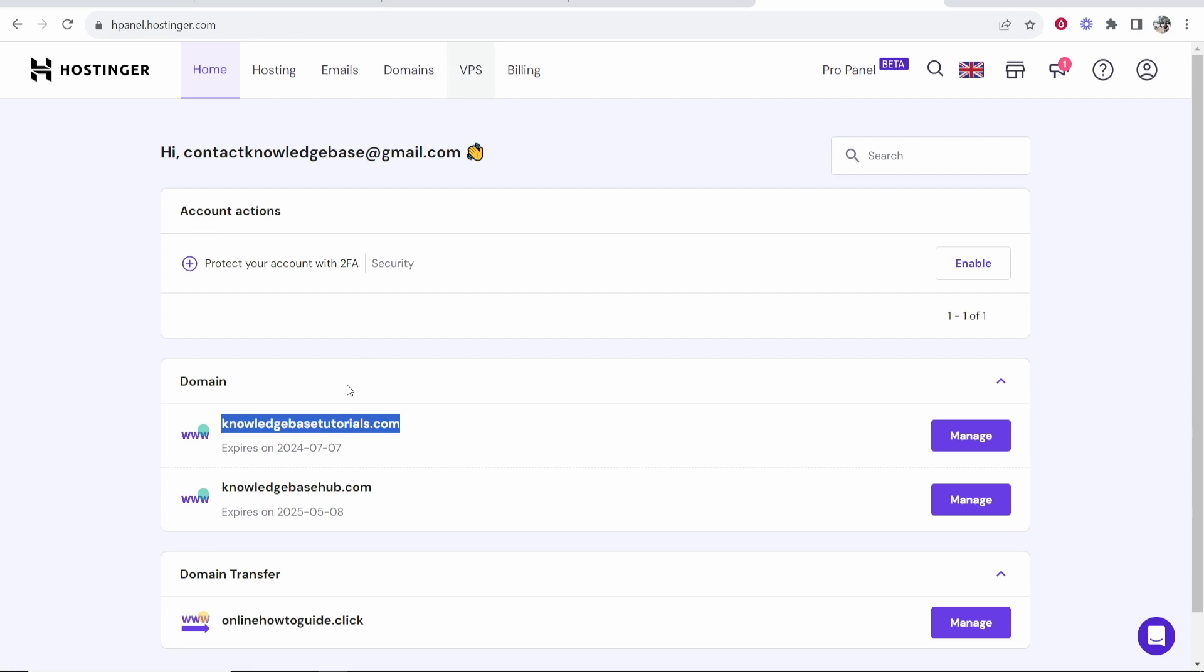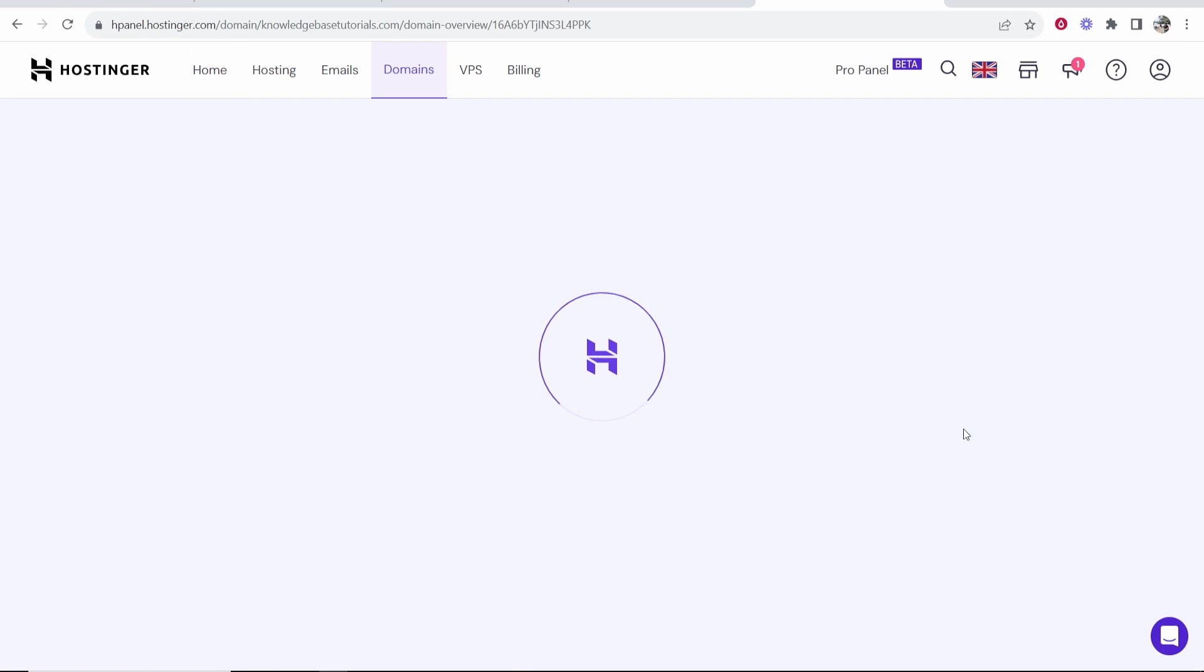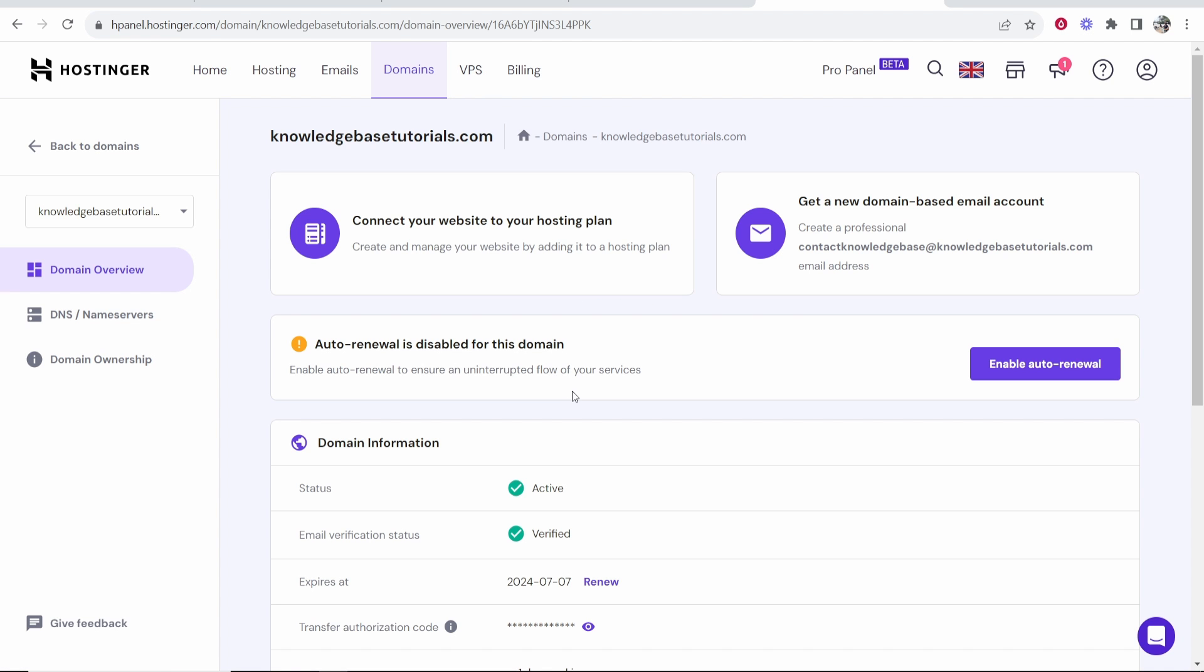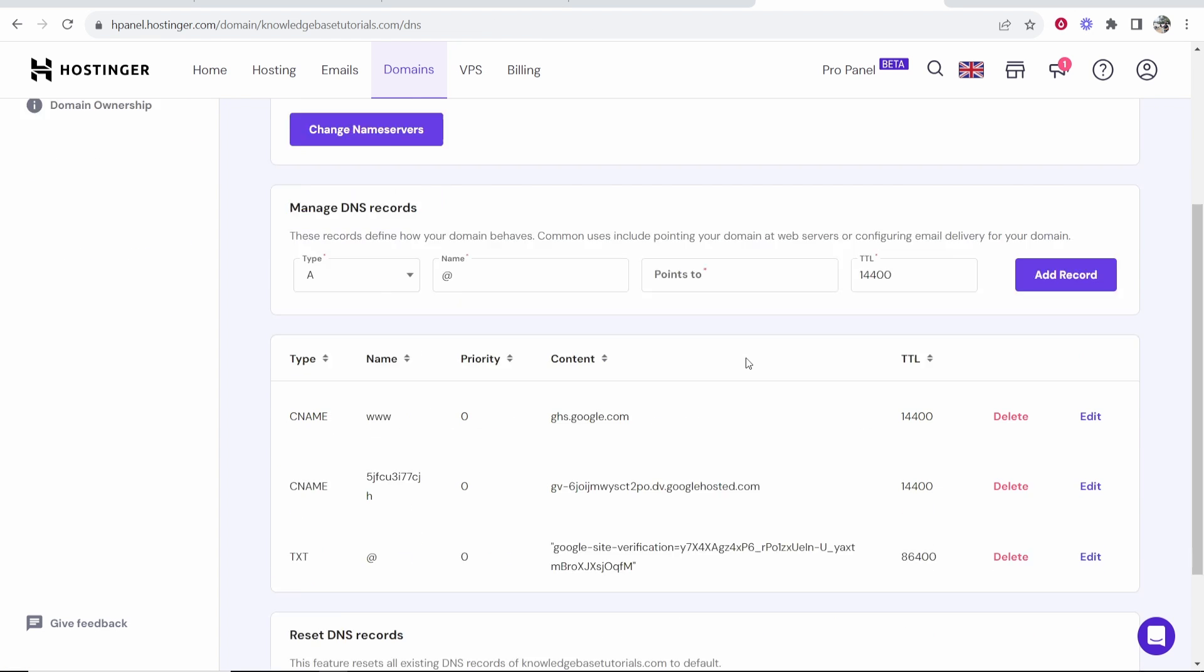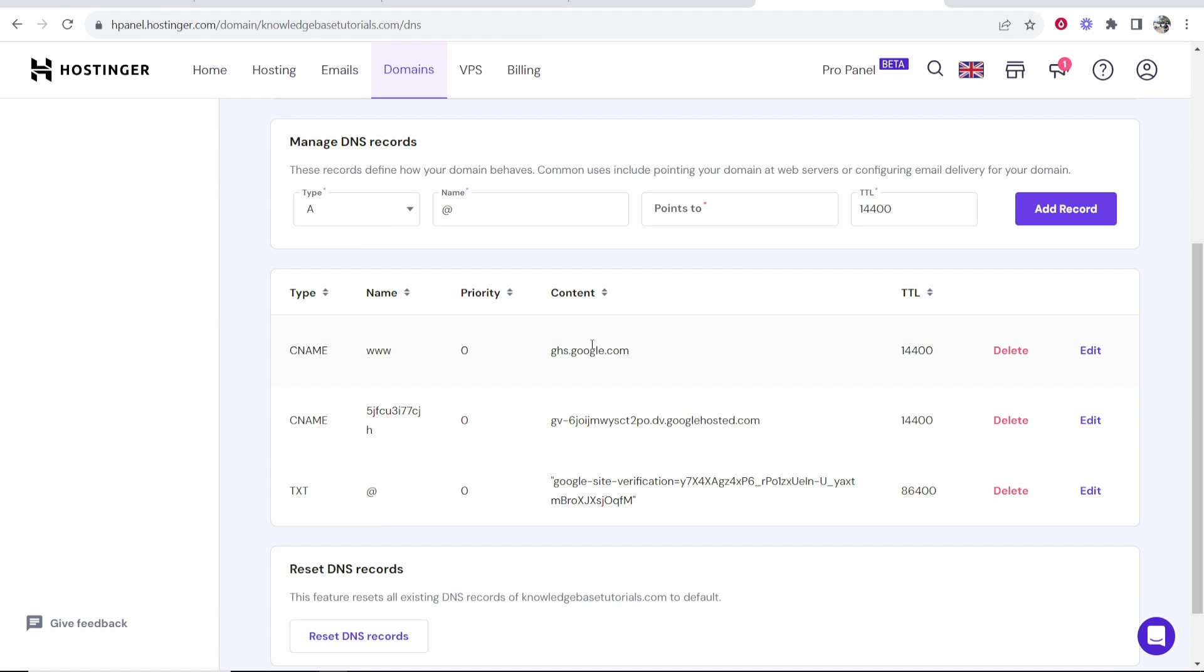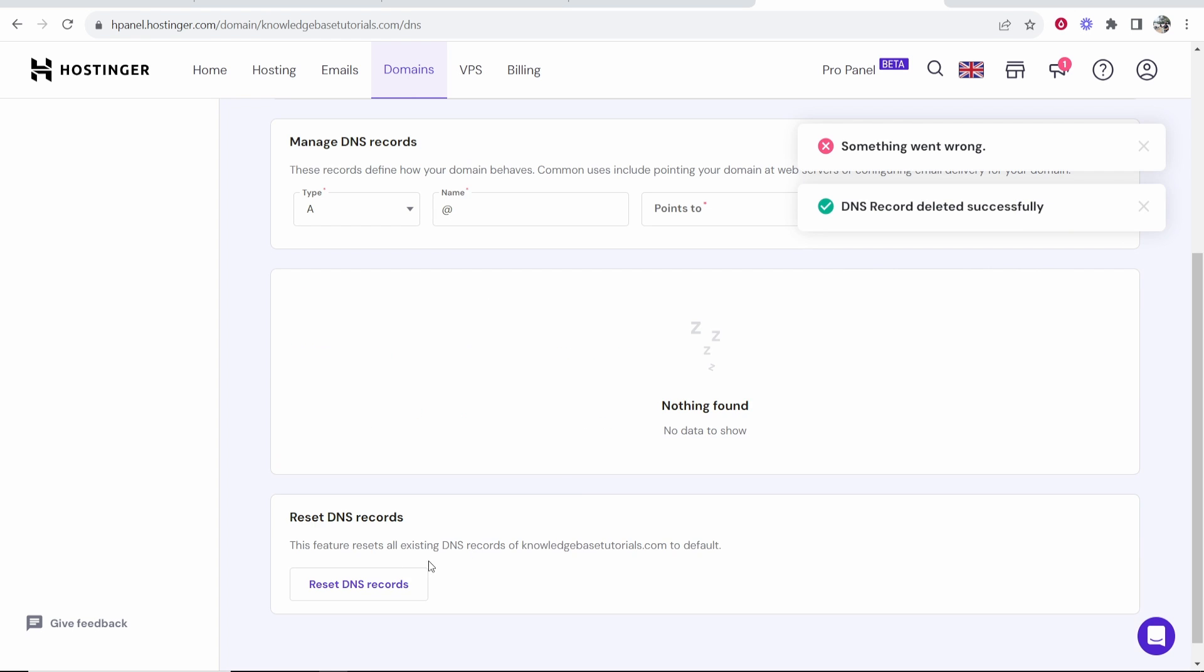So we go to Hostinger, we find the domain, we click on manage. We need to go into the DNS settings of that domain. So here is DNS slash name servers. Click on that. If you have any records already redirecting to other places you want to first delete these. I'm going to delete all of these right now. Alternatively you can just reset the DNS records down here.